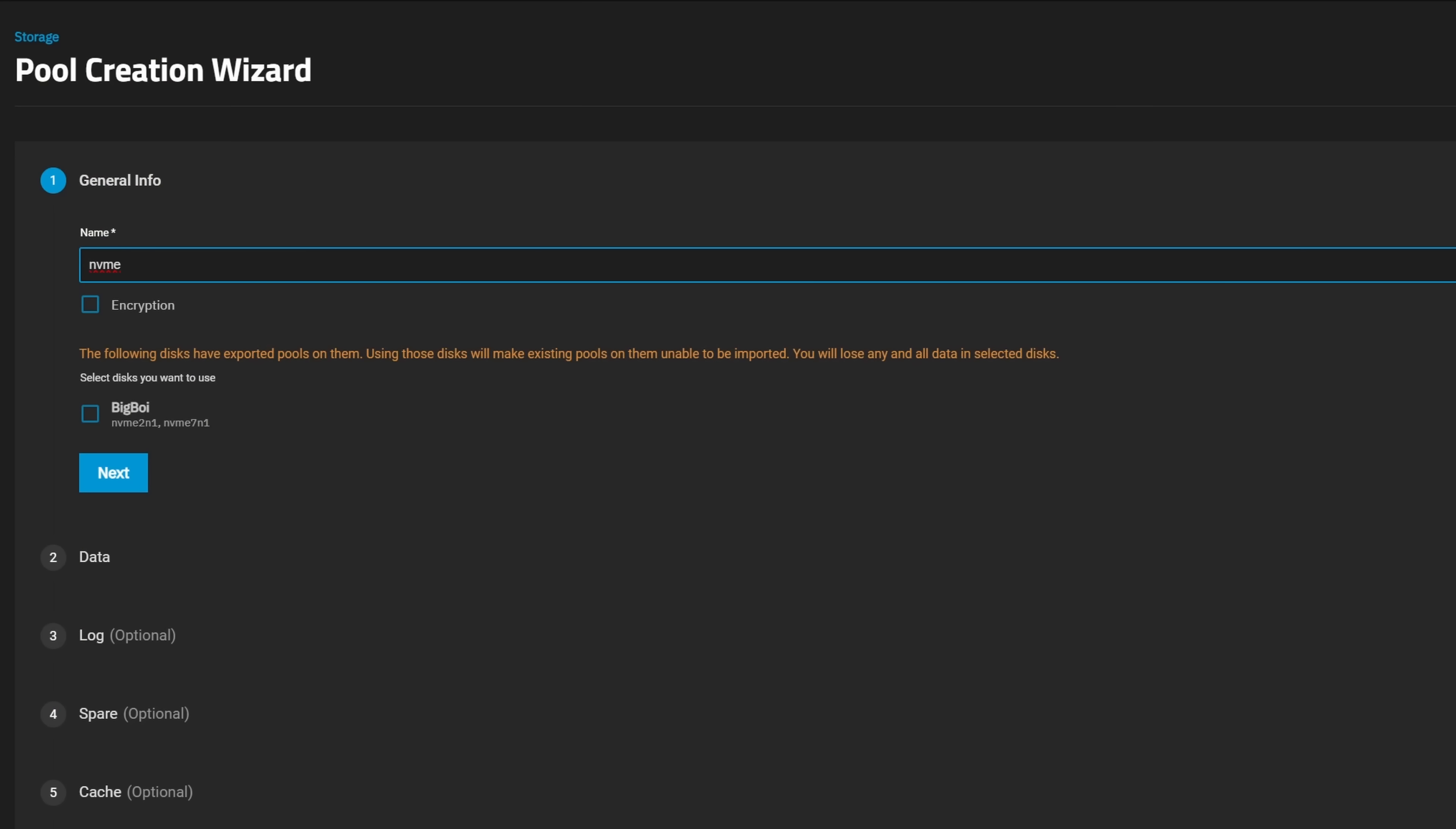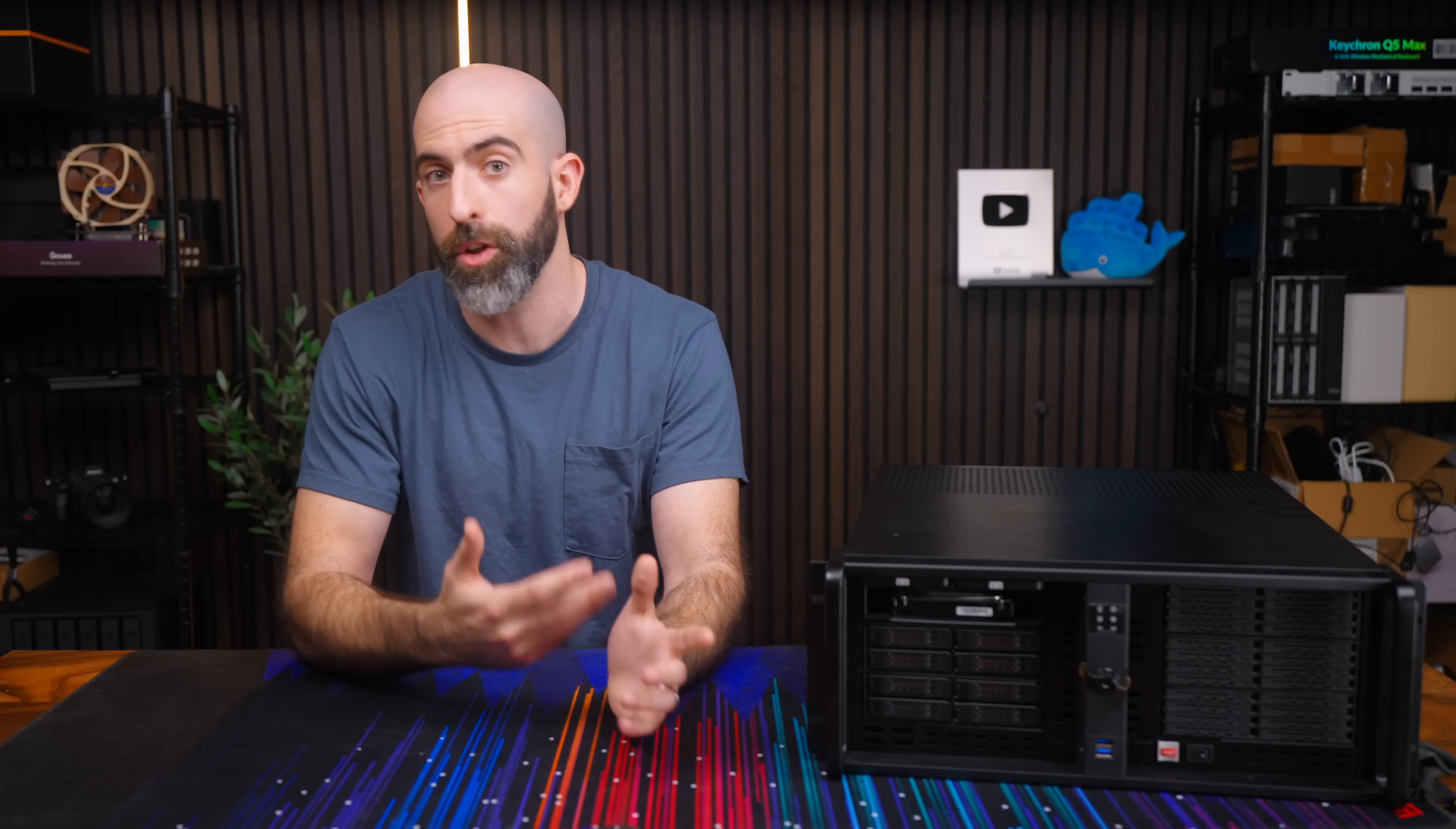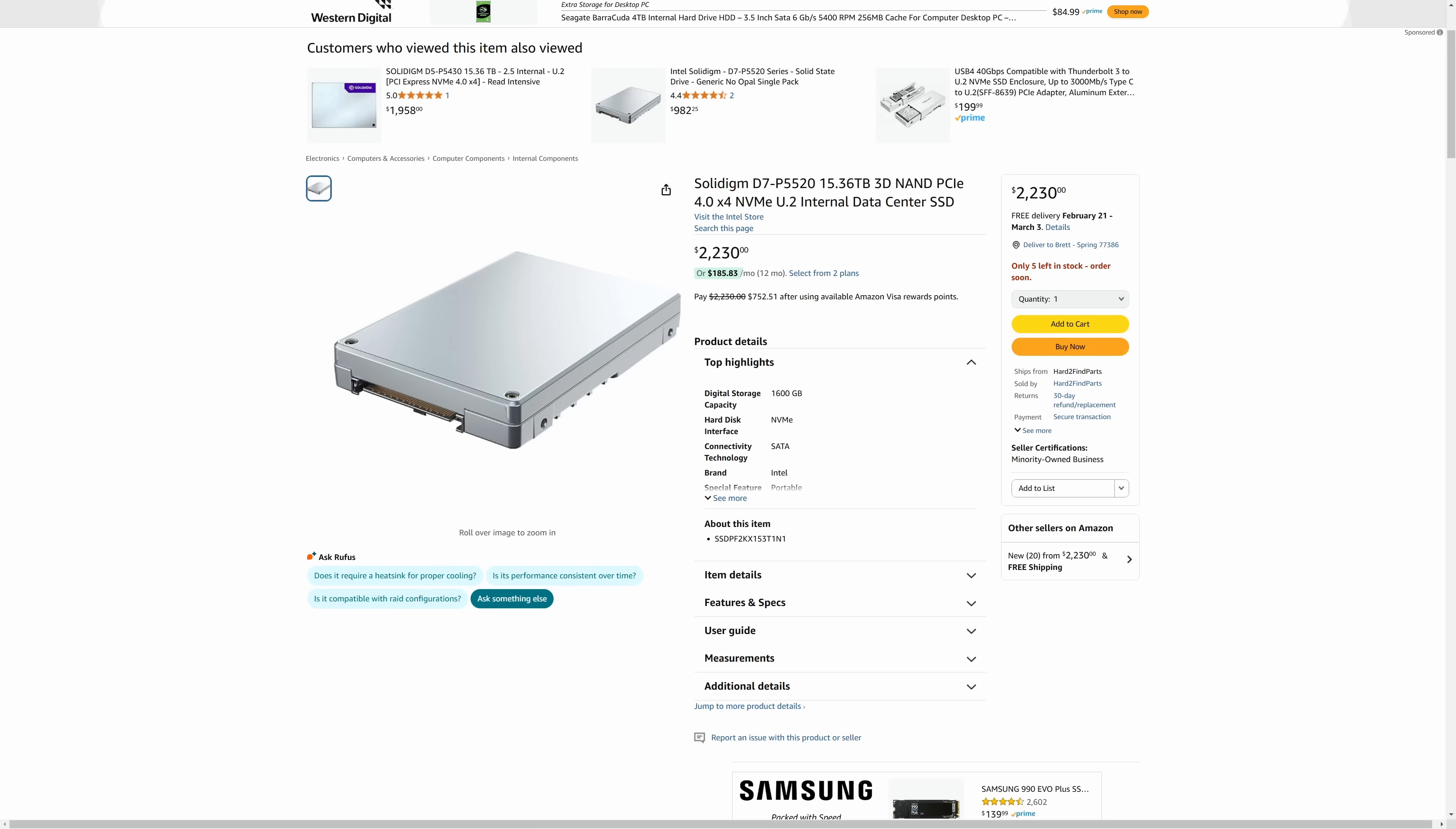The next pool is going to be my fast pool and use my two 16 terabyte U.2 drives in a striped configuration. Yes I know it's funny going from a 24 drive pool that's supposed to be fast and a good amount of storage to a pool that just dwarfs it in every way. But you're gonna pay for it.